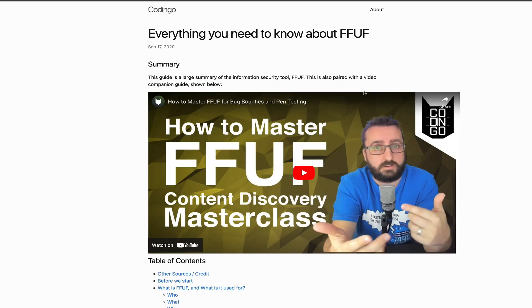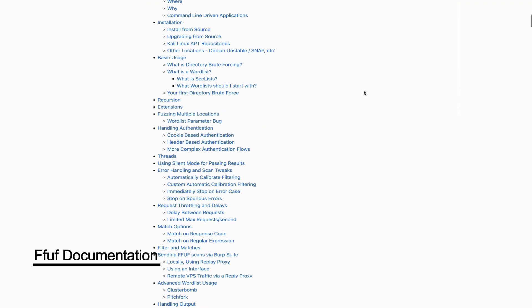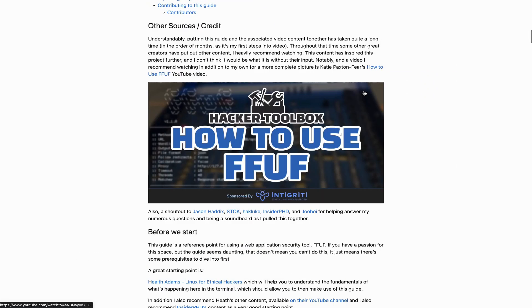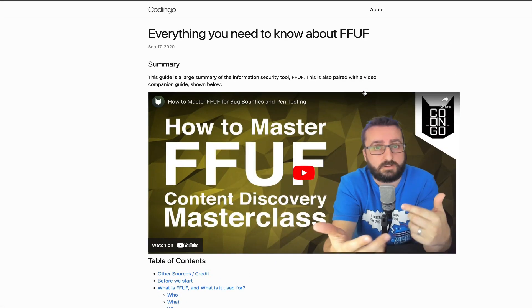These are just a few examples of using FFUF, but there are many more options and features available. I would encourage you to check out the awesome documentation put together by codingjoe. You can find the link for it in the description below.